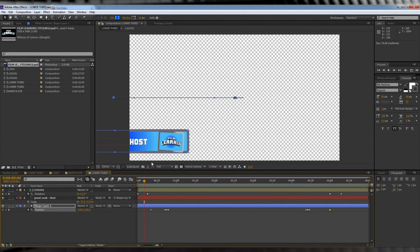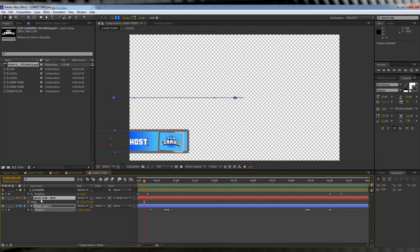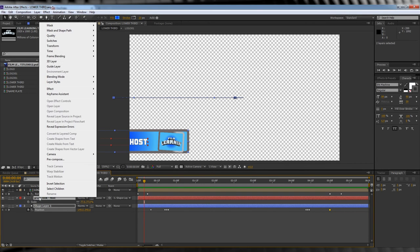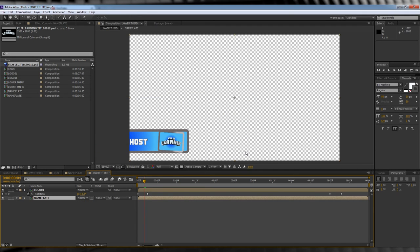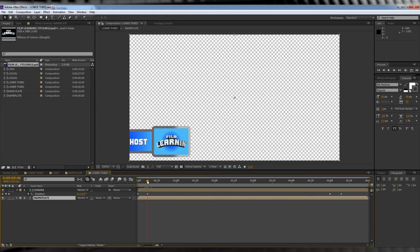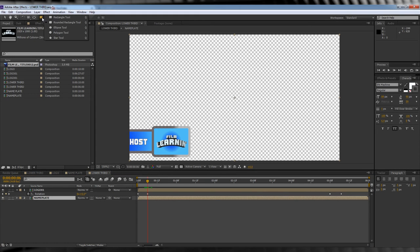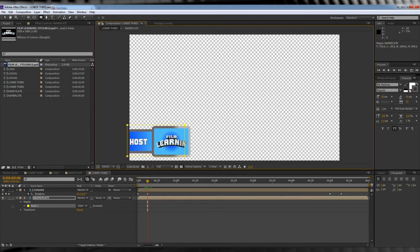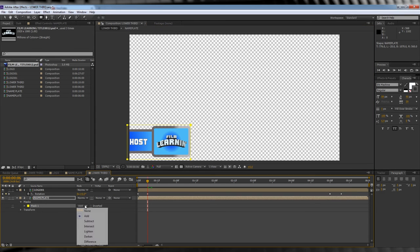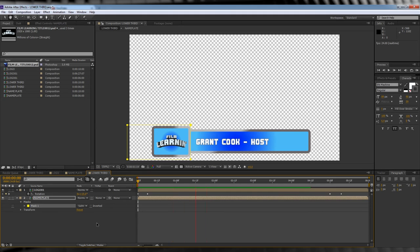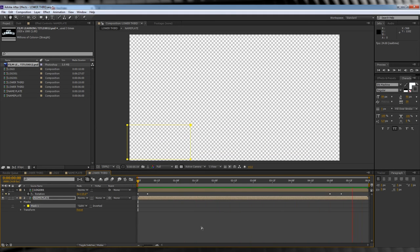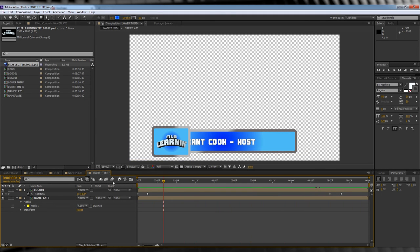Grab both your text and shape layer, hit Ctrl+Shift+C and pre-compose them. We'll then call it 'nameplate'. We'll then scrub back to just after our logo animation's finished. We'll then head up, grab that rectangle tool, and draw a mask around the logo box. Head down to your mask settings and change the mask transfer mode to subtract. And BAM, no more butt hanging out.